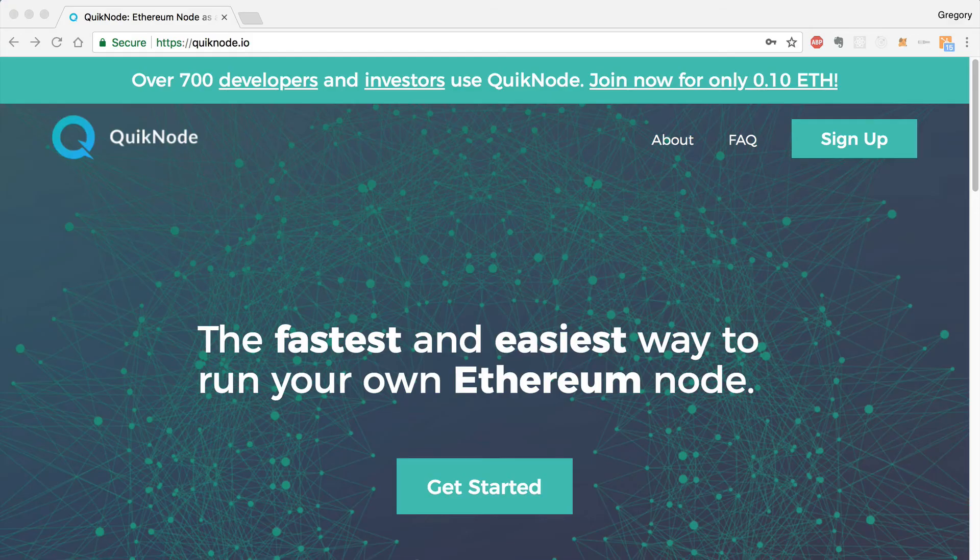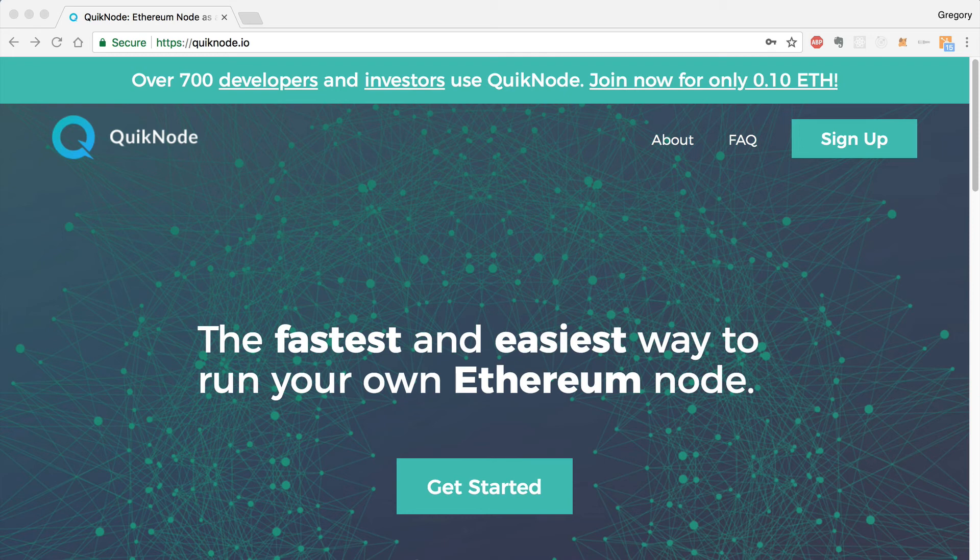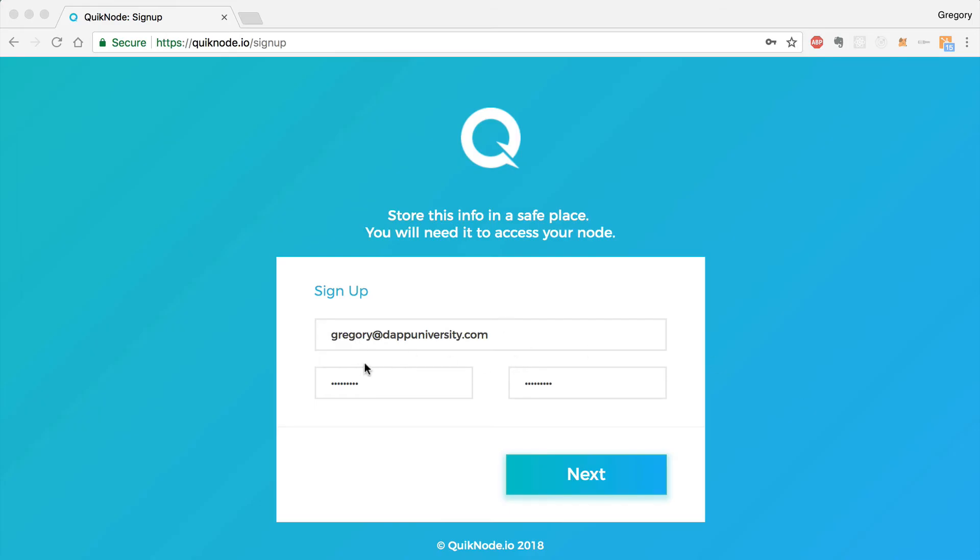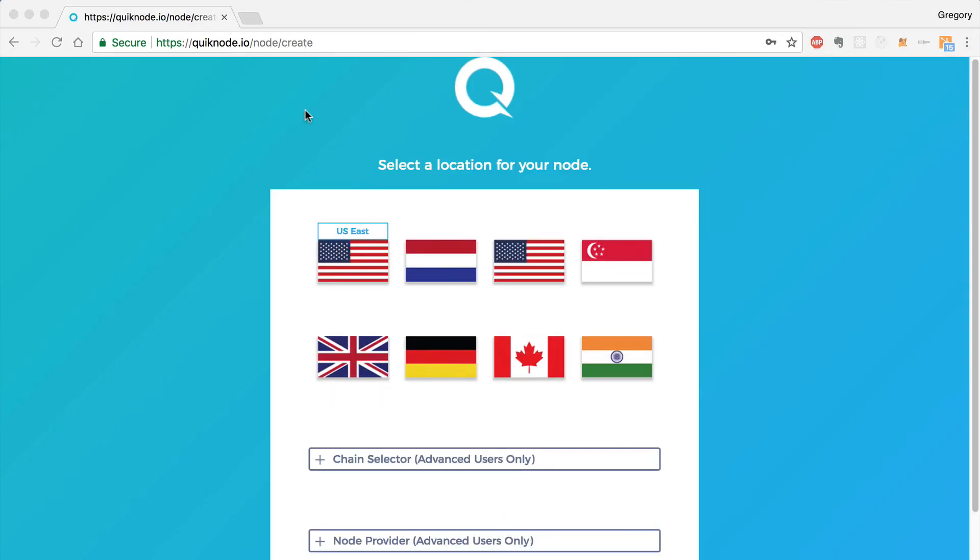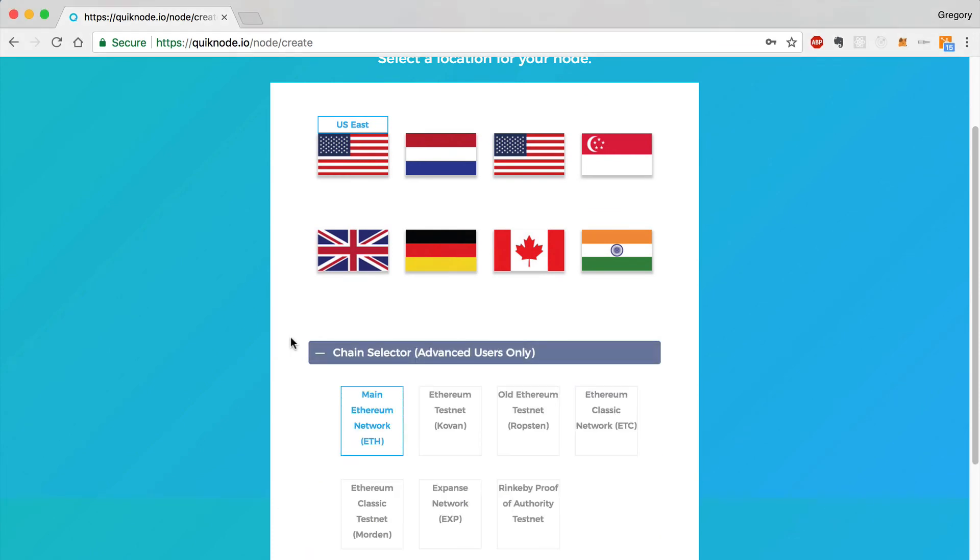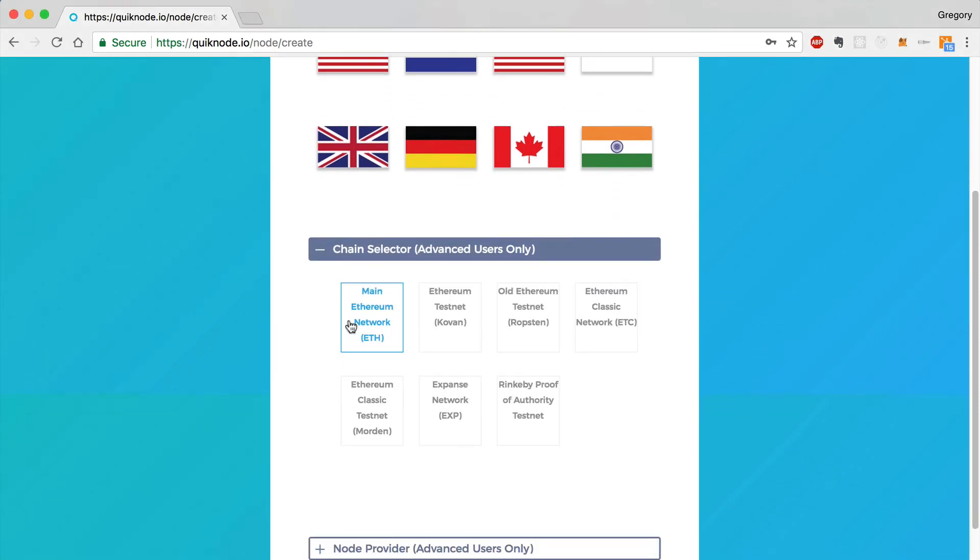Now I'll show you how you can sign up for quick nodes so that you can get that provider URL and start building your project. I'll walk you through the sign up steps. We'll click the sign up button. You can enter your email address and your password and click next. Now we can select the location of our node. I'm going to select US East because that's what's closest to me. We can select the Ethereum blockchain that we'd like to connect to. You've got some options here. You can choose the main Ethereum network or a test network or some Ethereum classic networks. I'm going to choose the main Ethereum network.